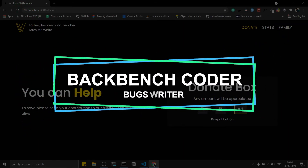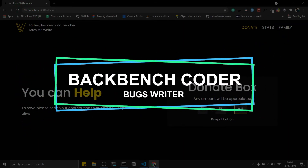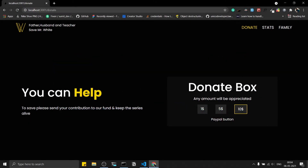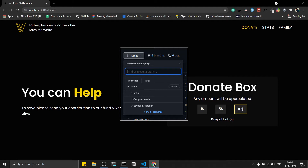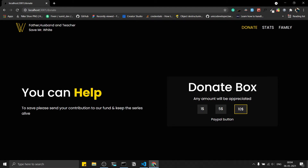Hey guys, welcome back. I'm Smith from BackBenchCoder. In the last part we completed the whole UI design of this app, and now it's time to add the functionalities. We're going to implement the checkout button because in India we don't have access to the PayPal donate button. If you haven't watched the previous parts and want to continue from here, you can clone the specific branch — I'll put the repository link in the description box.